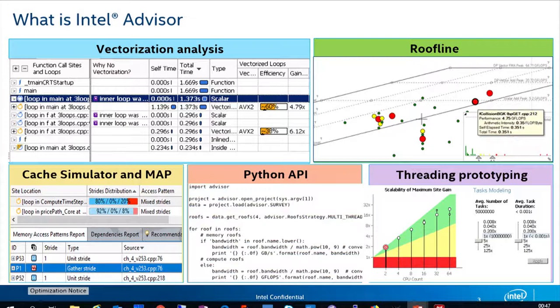It has a lot of features. Today we'll show the most important but not all — we couldn't cover everything in a single presentation. We will talk about the first two: vectorization analysis and roofline. I'll briefly mention cache simulator and map, but we will concentrate on the first two.